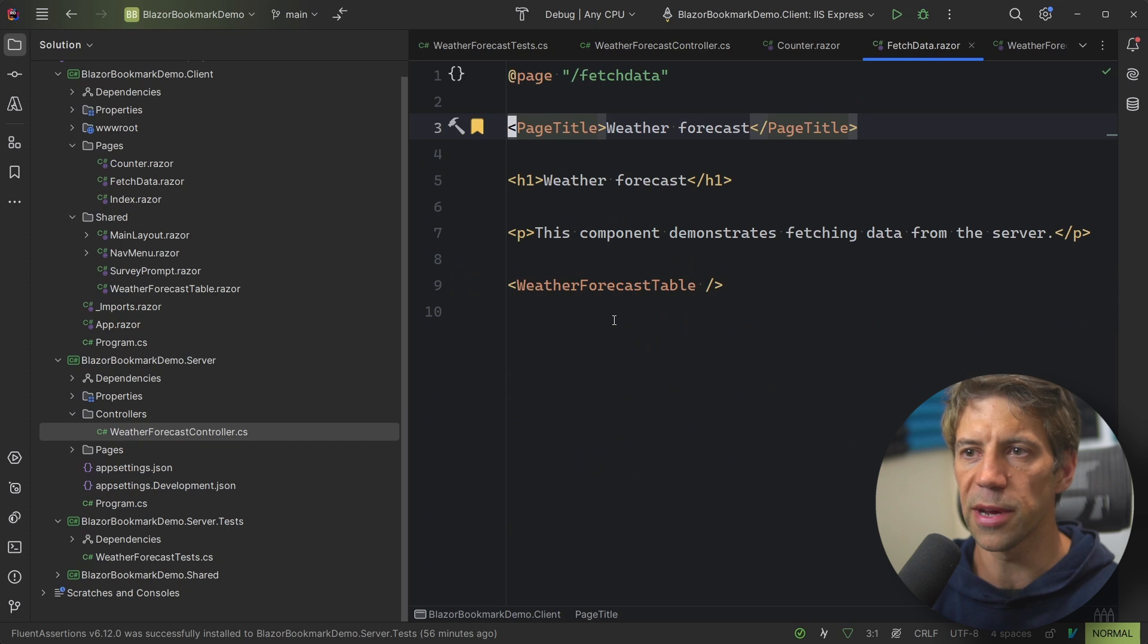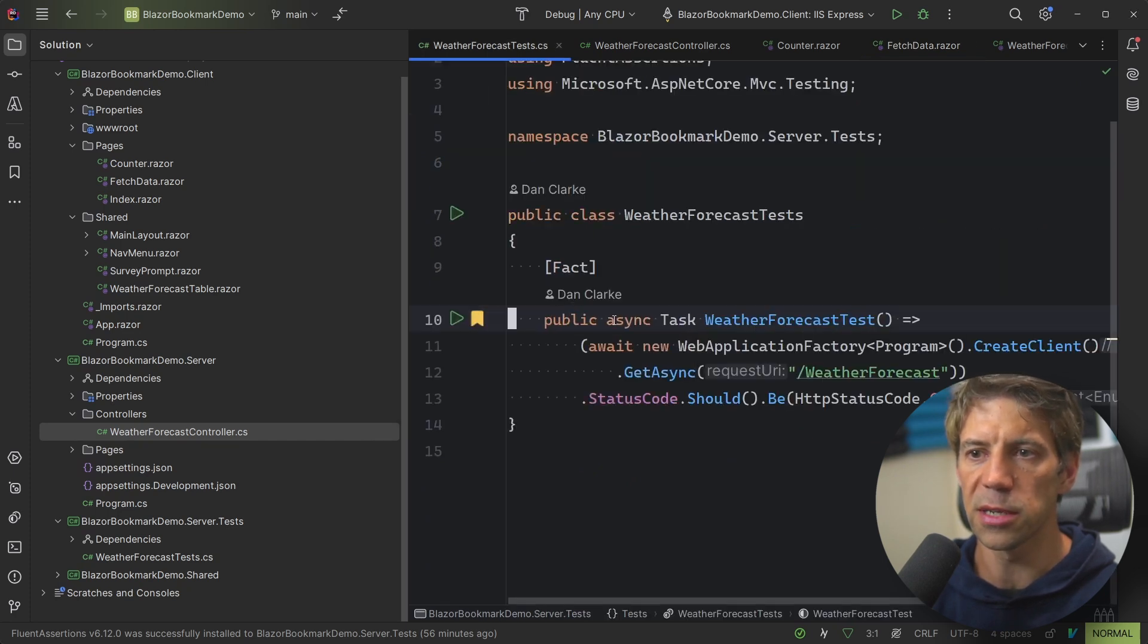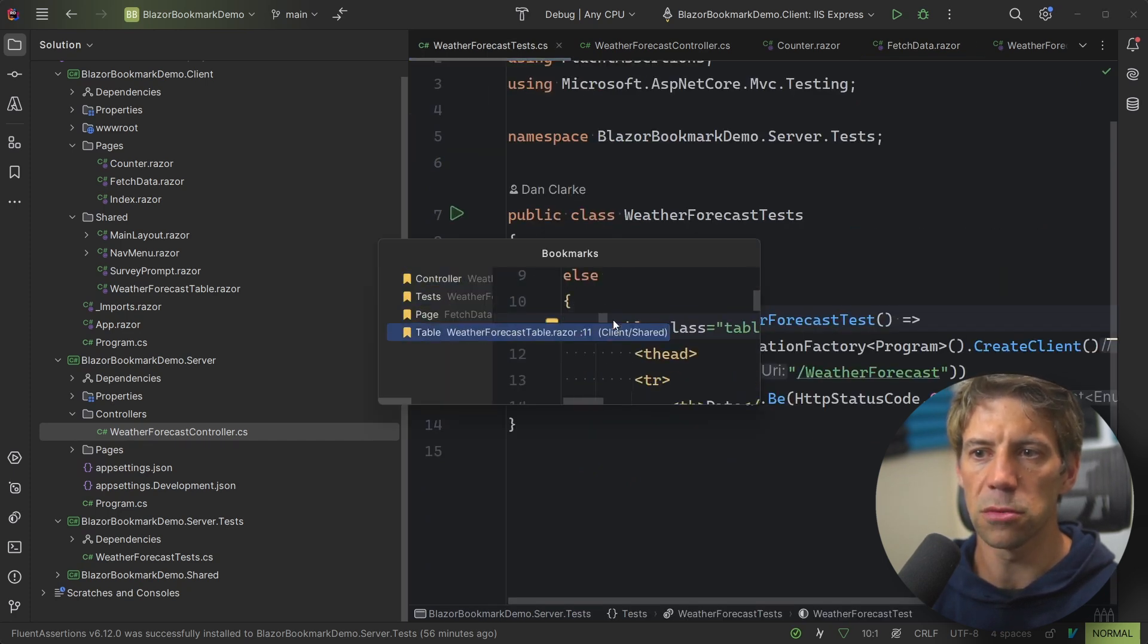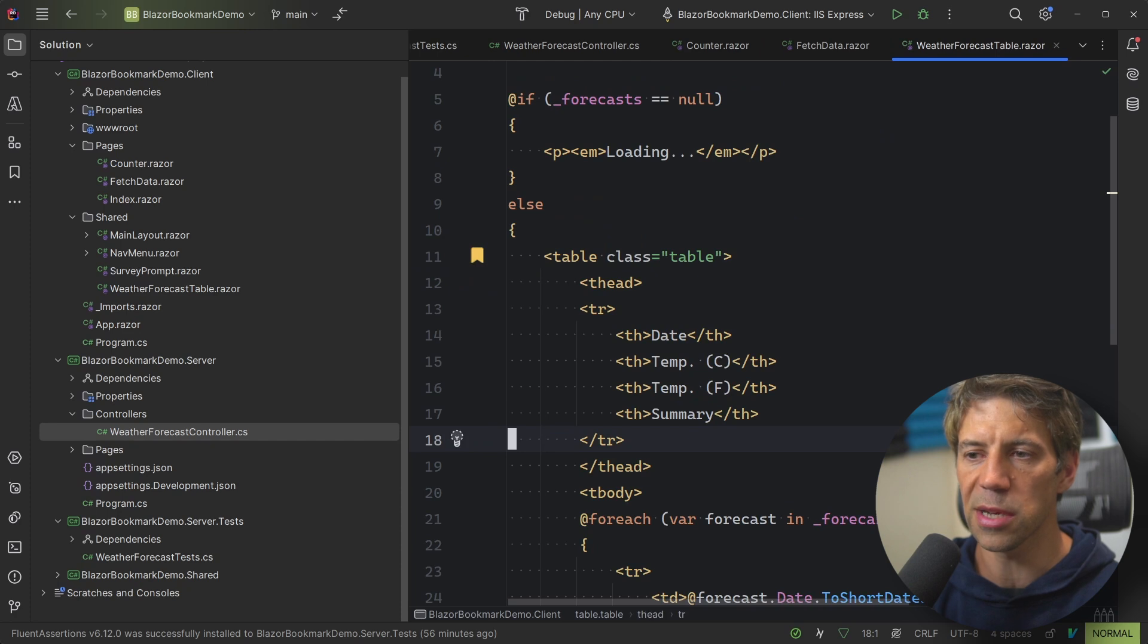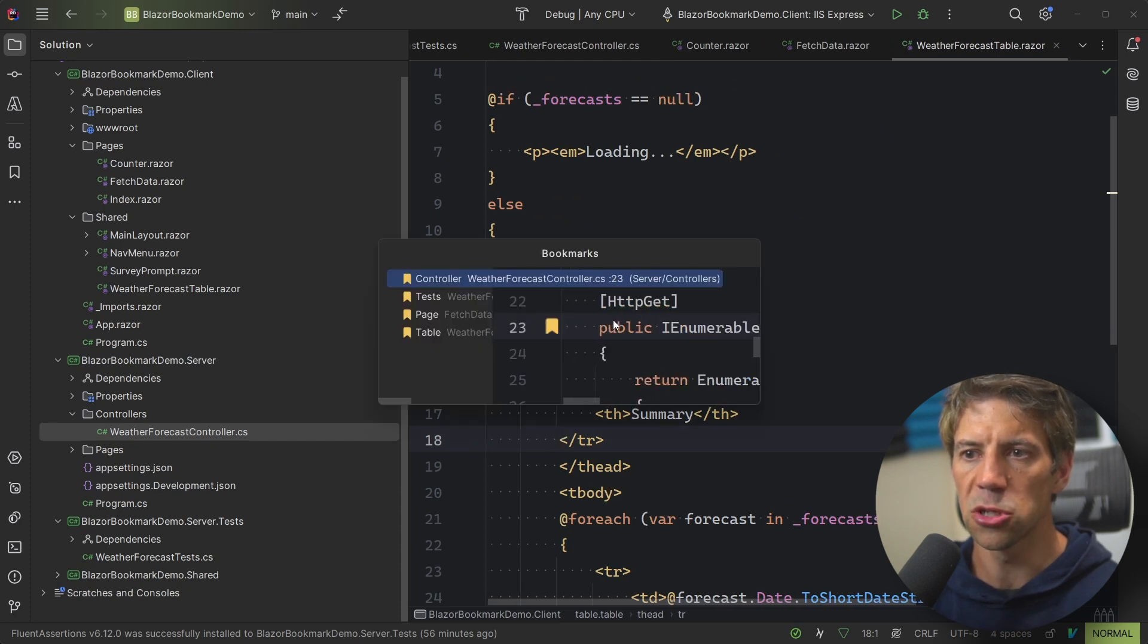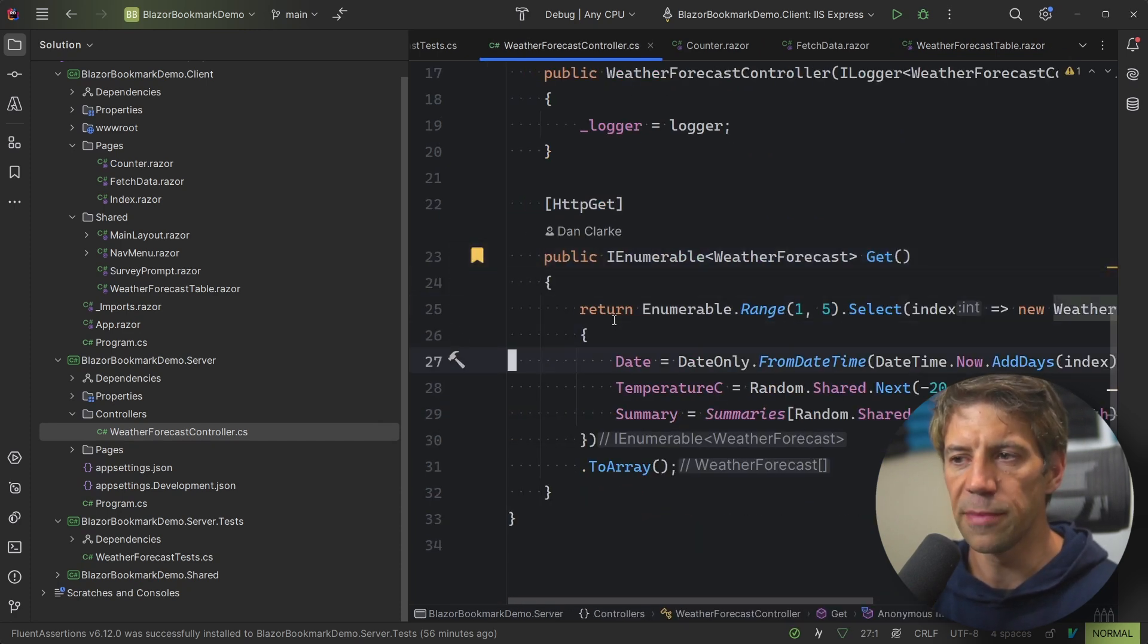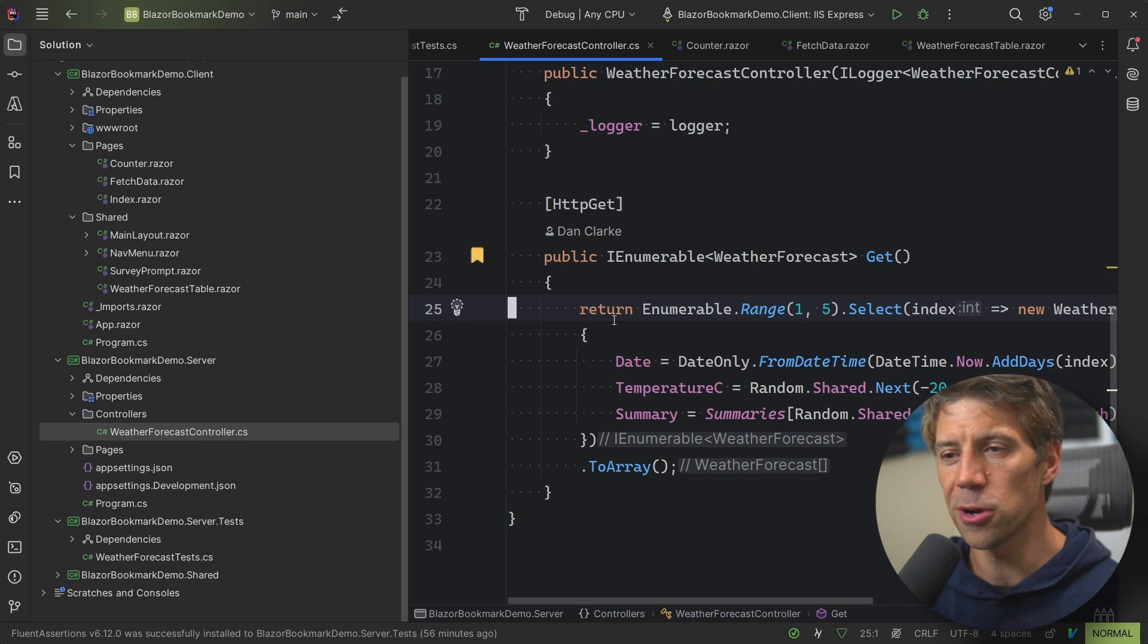I can jump to my page. I can jump to my Tests. I can jump to the Table, if I need to make a change in the Table. I can jump to my back end logic, and make changes here. So as you can see, I can very easily jump around.